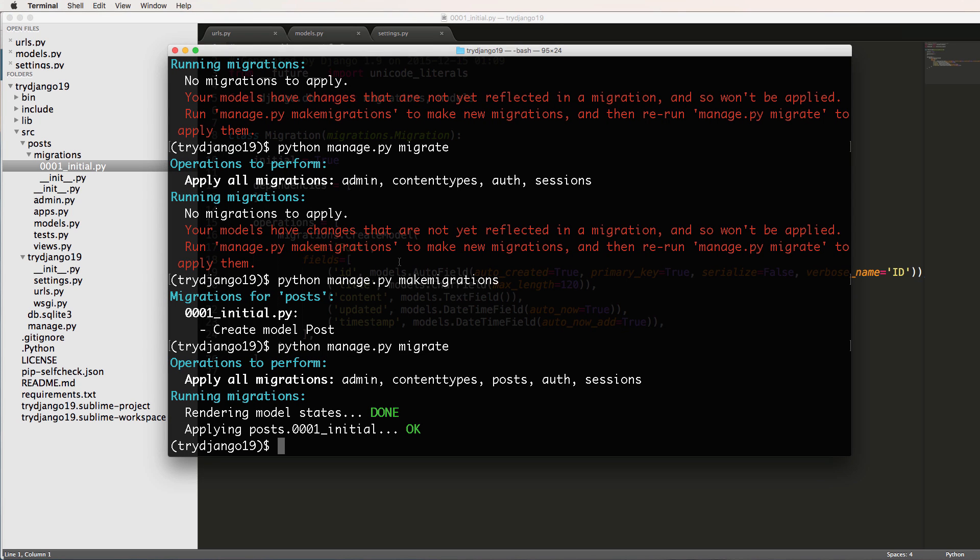Cool. So that's our first model and our first app. If you have any questions on what we did here, let us know. In the next one, we will talk about how to bring this model into the admin specifically so we can actually store some data using it. So again, if you have any questions, let us know. Otherwise, let's keep going.